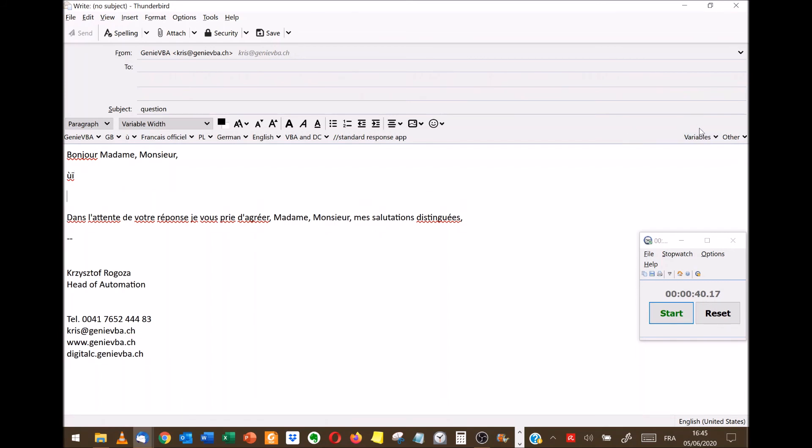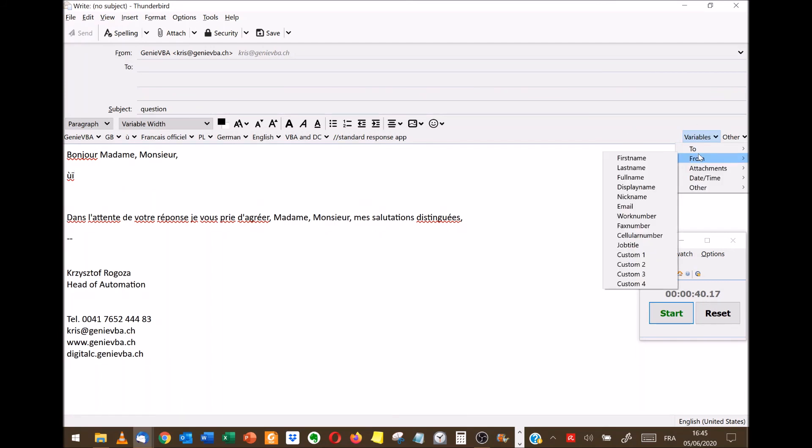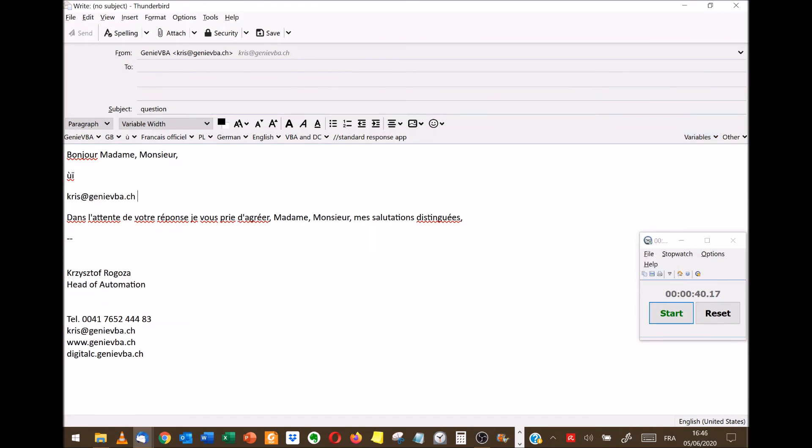And then the second thing, you have variables where you can choose, for example, let's say the email that I'm sending from, so chris.jmevba.ch, and this automatically puts that in the email itself.